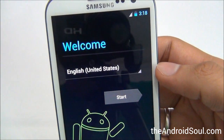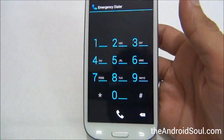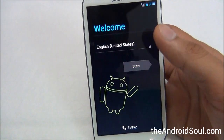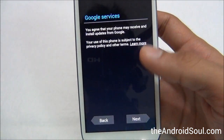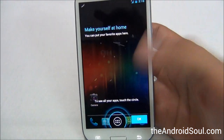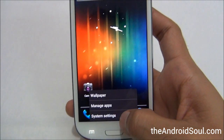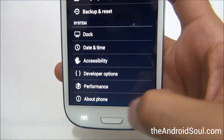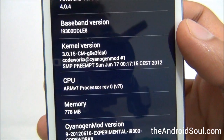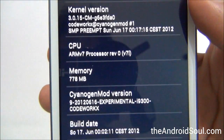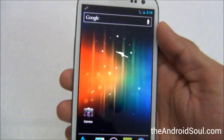The CyanogenMod 9 build is now running. Sign in to your Google account or skip it for now and go through the setup wizard. We can check the Android version here — we are on Android 4.0.4, baseband DLE8, running CyanogenMod 9. Thanks for watching.